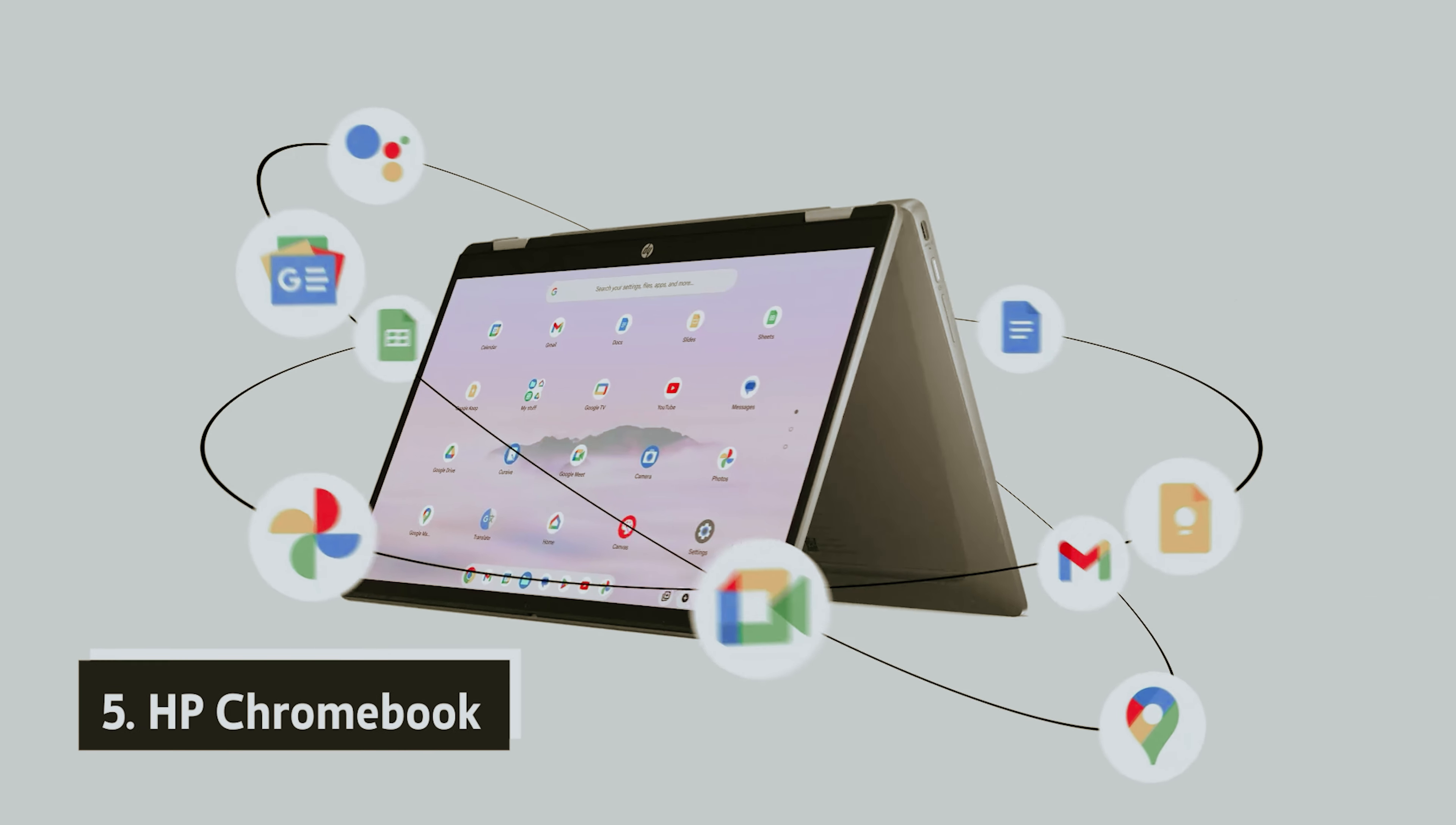Multitasking becomes second nature when everything you need is just a few clicks away. No more fussing with manual updates, your applications stay current automatically, and your important files are securely backed up in the cloud.